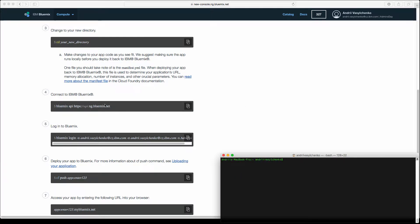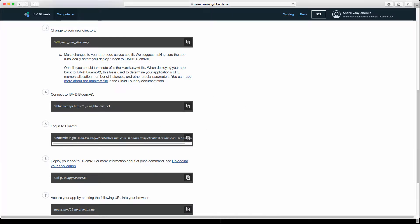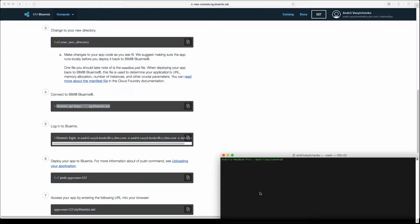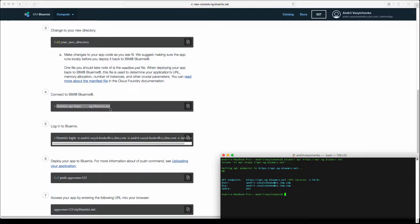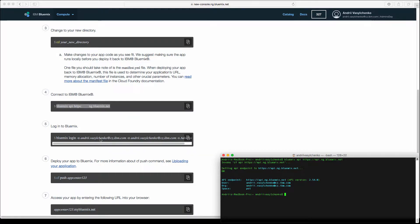First we need to connect to Bluemix. For that we can copy and paste in our console the line that represents the connection to Bluemix. By default it will select the recent space and organization, just as you defined when you were creating this instance.